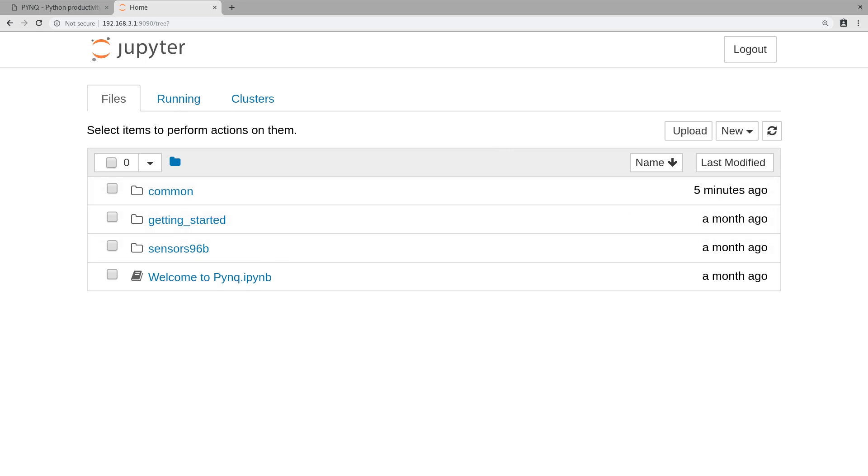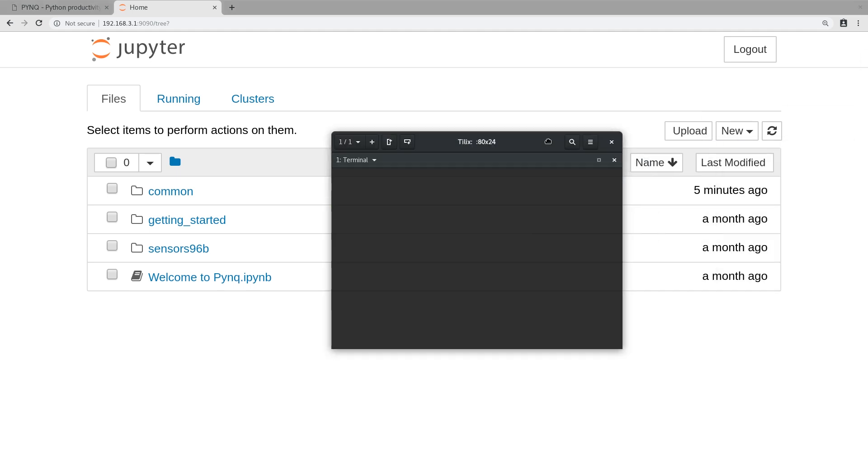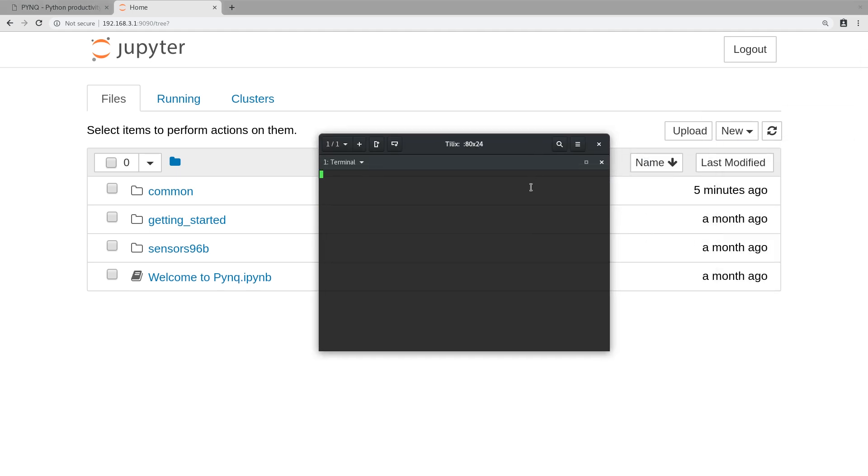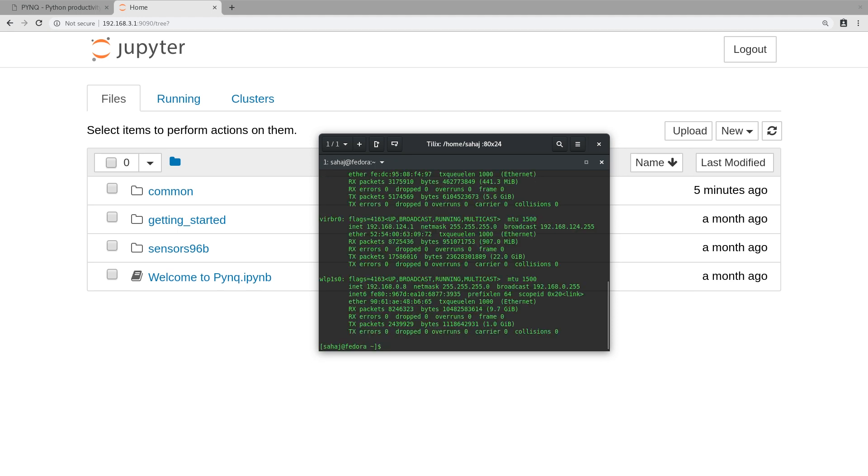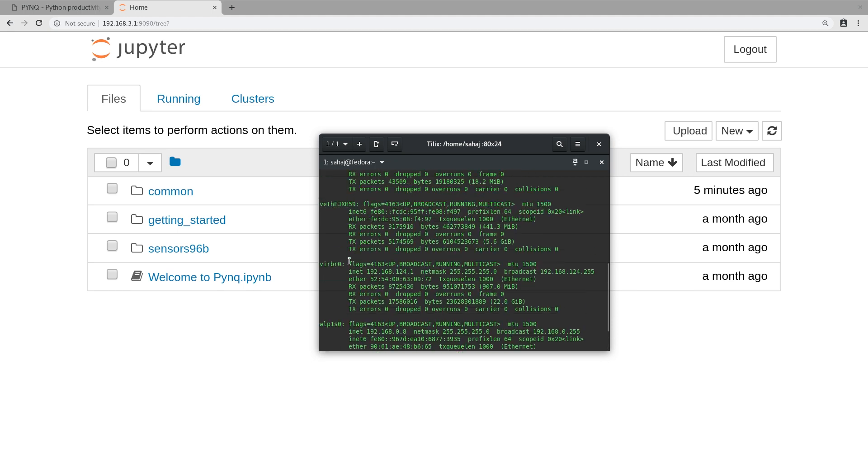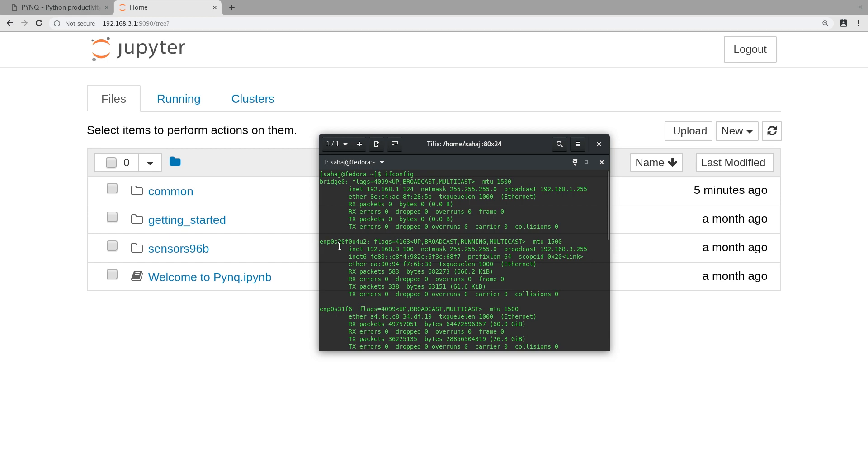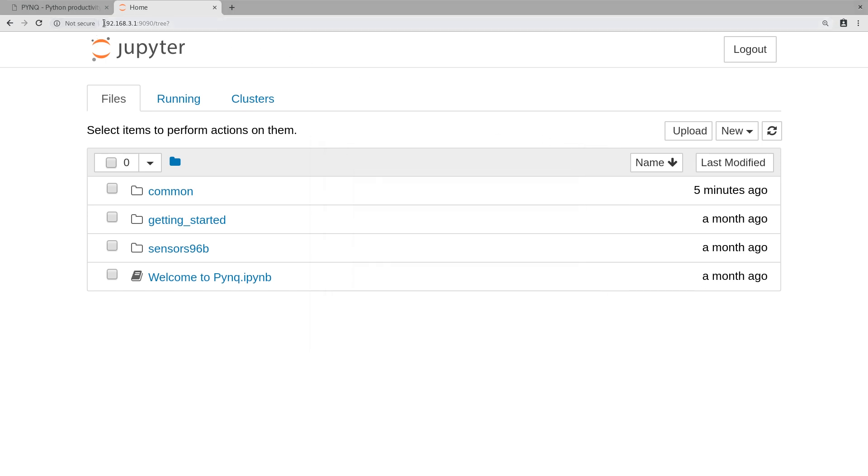Here just to take a quick look, you can see if I do ifconfig, you can see I have a second Ethernet port and that says 192.168.3.100. That's the IP my Ultra 96 has provided to my laptop, and this is the IP the Ultra 96 is running on, so we can access using that.